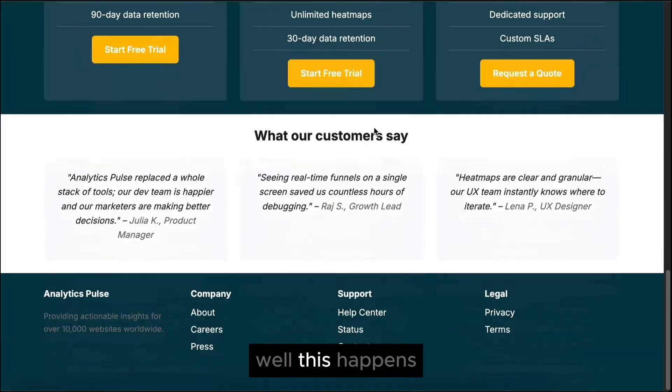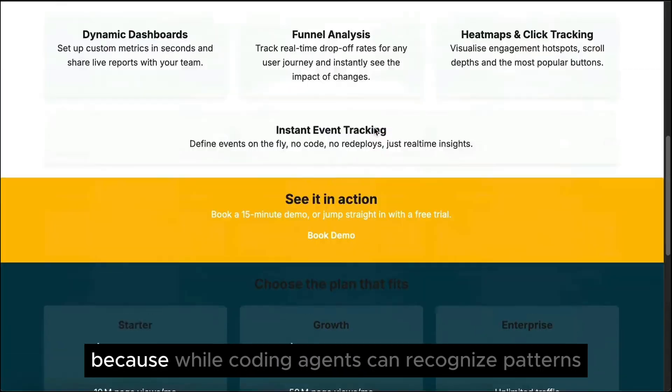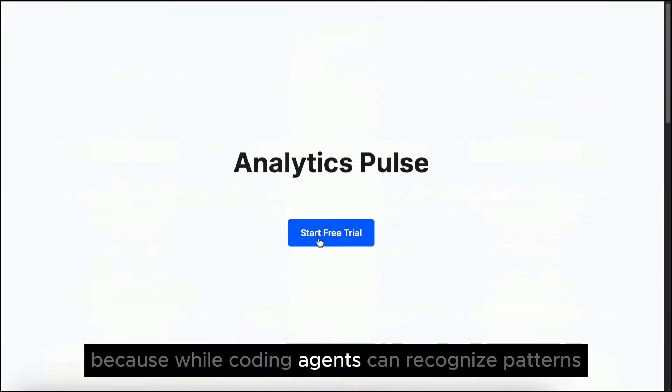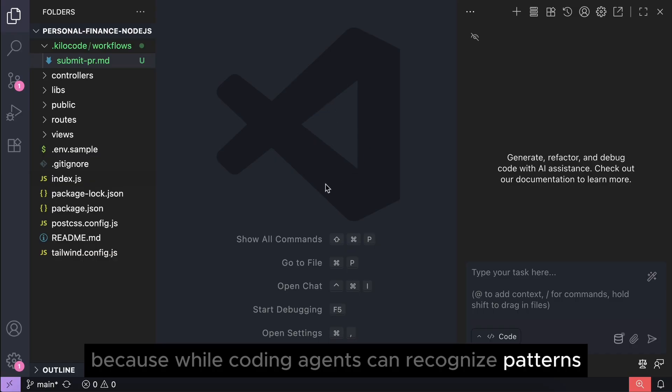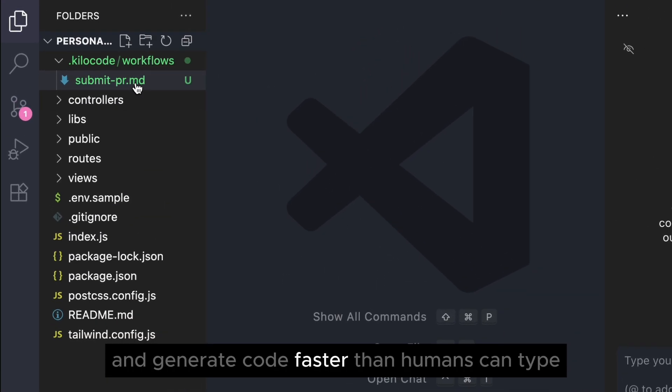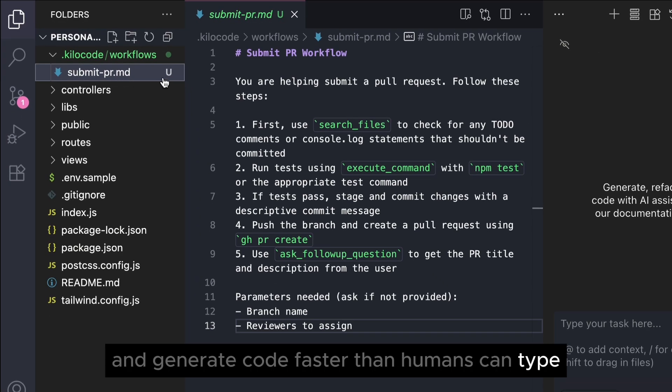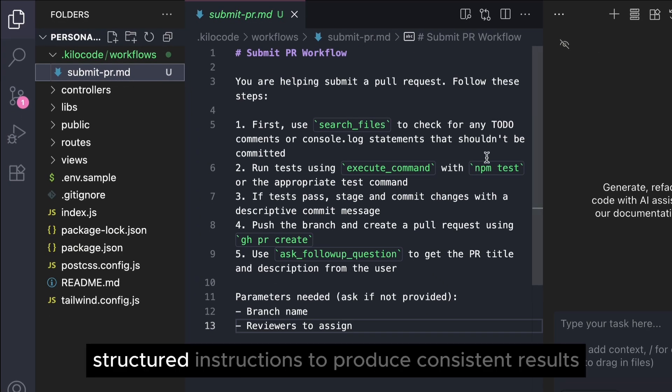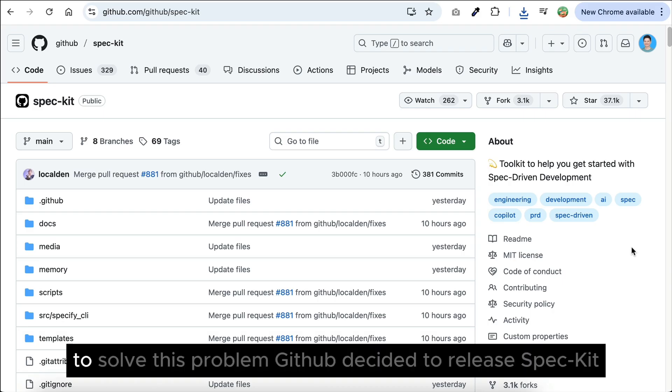Well, this happens because while coding agents can recognize patterns and generate code faster than humans can type, they still need clear, structured instructions to produce consistent results.